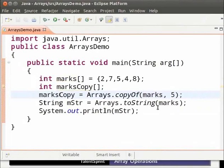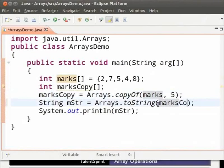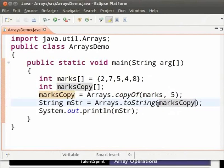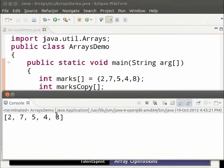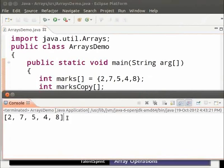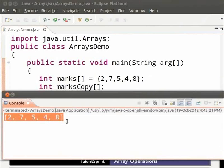Then in Arrays dot string change marks to marksCopy. Now save and run the program. We see that the elements of the array marks have been copied to the array marksCopy.